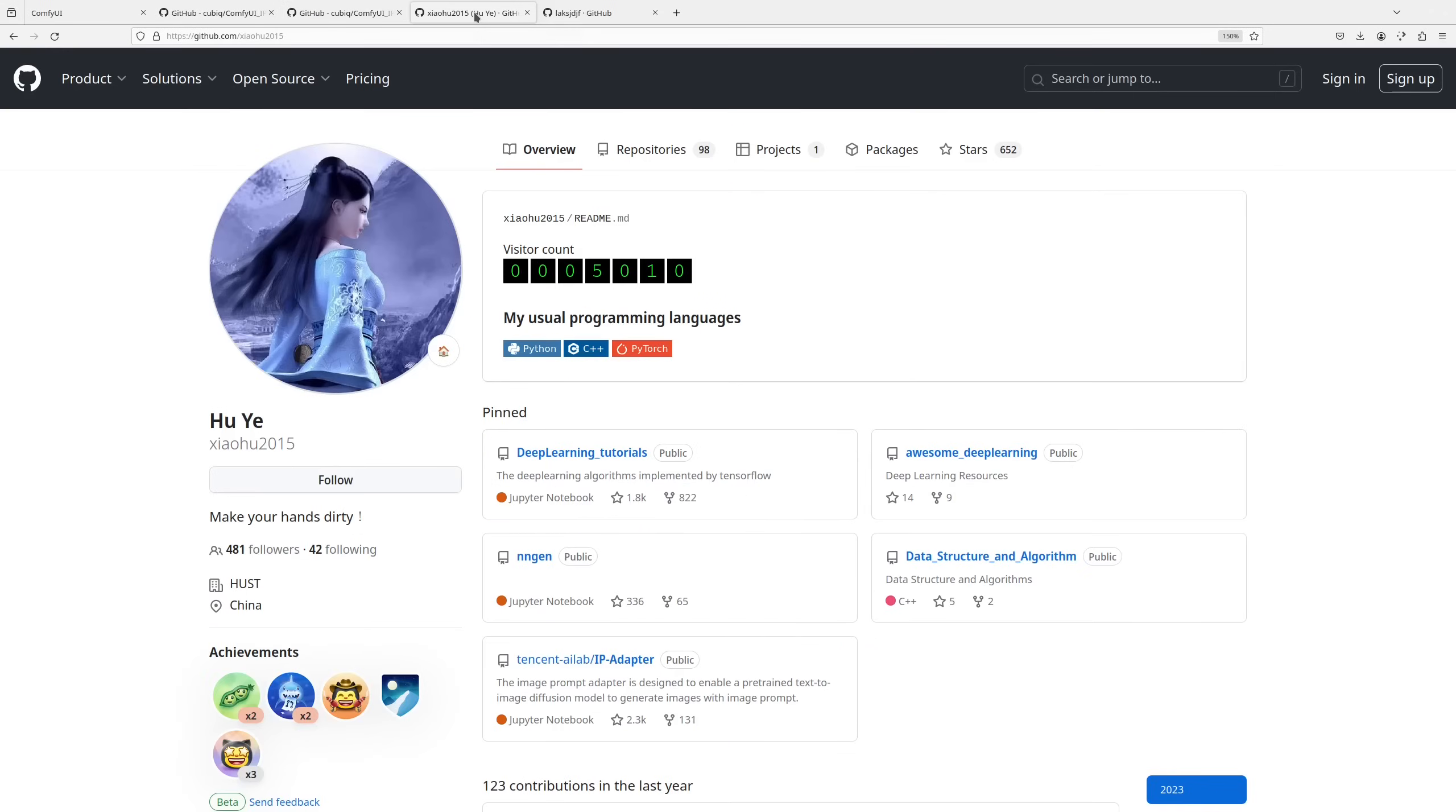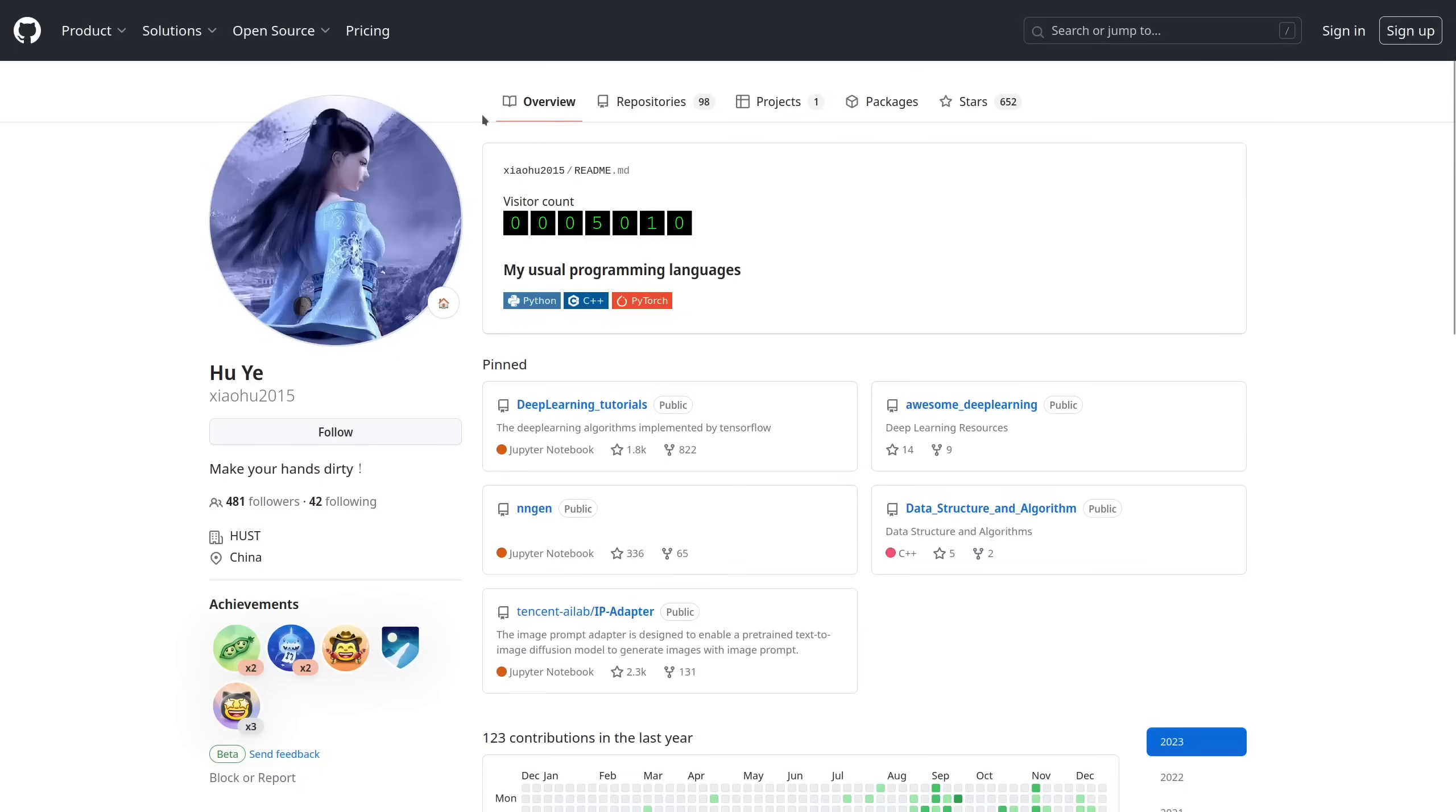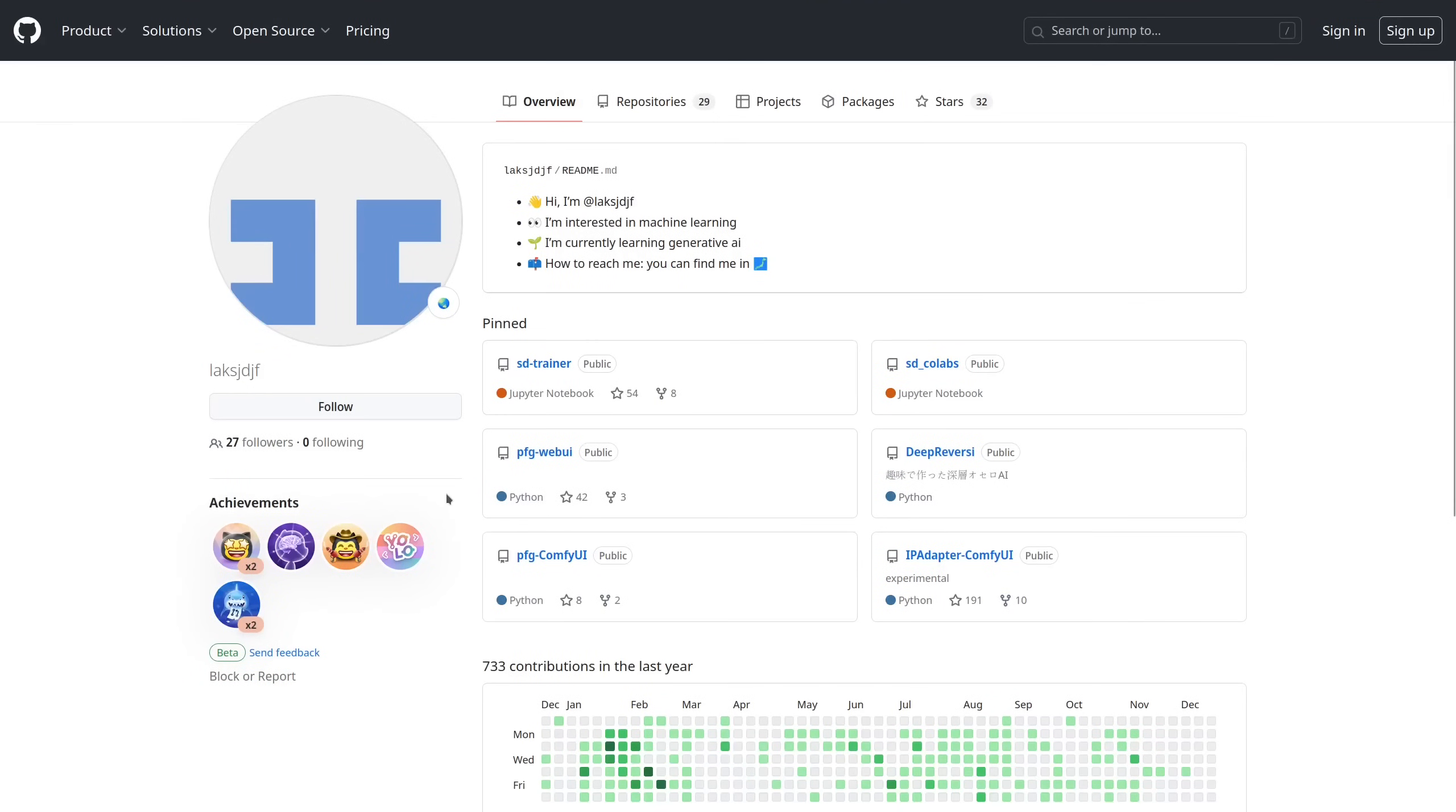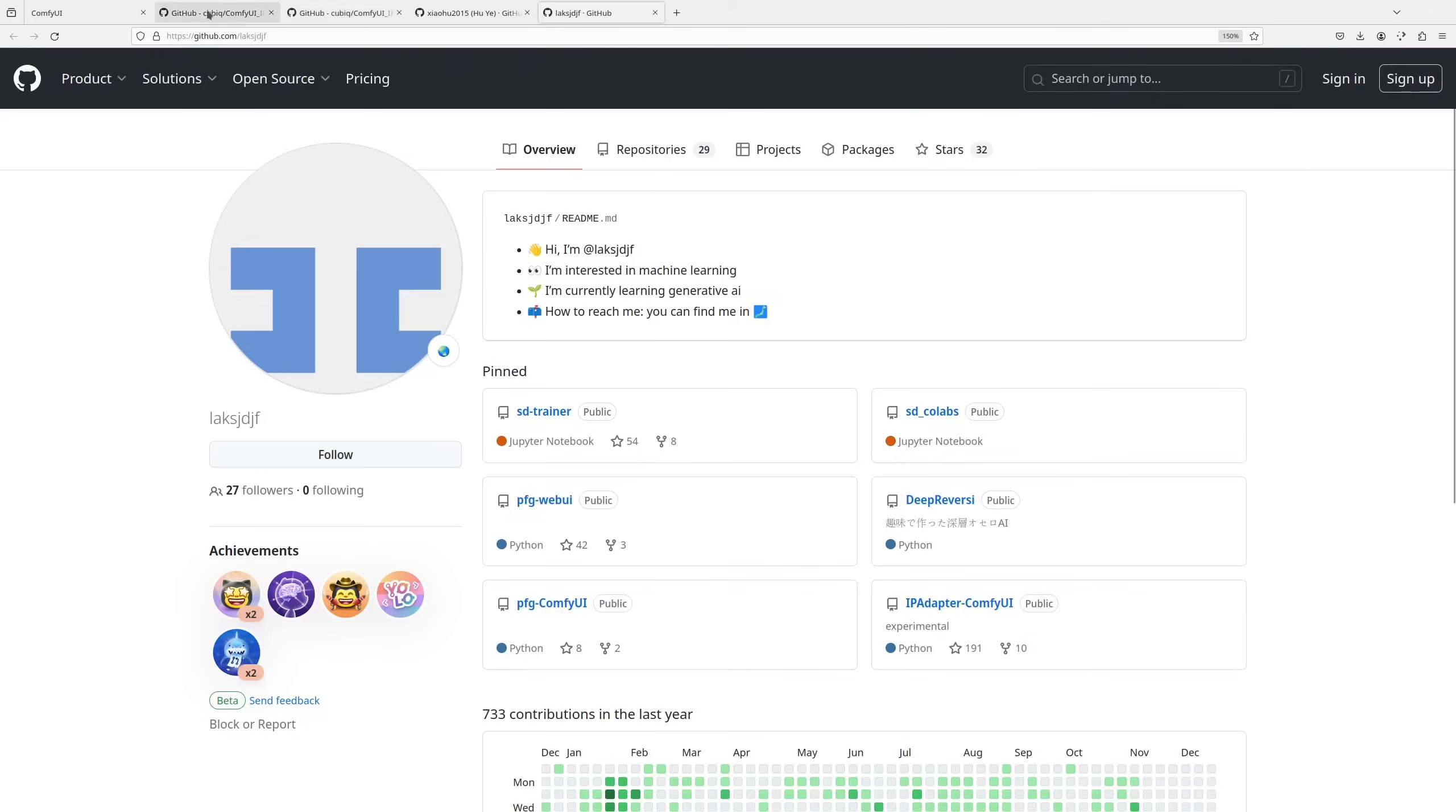Before I begin, let me thank Hu Ye, who is the developer of the original IP Adapter implementation and Lux JDJF, who started the development of the IP Adapter for ComfyUI and now we are working together on my repository. Without them all this wouldn't be possible, they are the smart ones, I am just the cannon fodder.